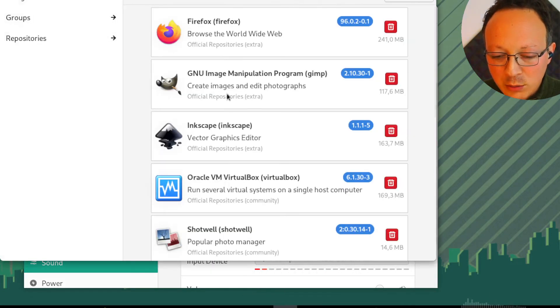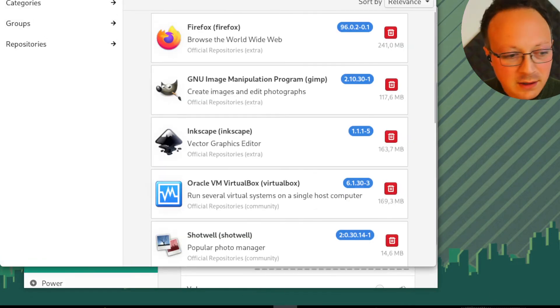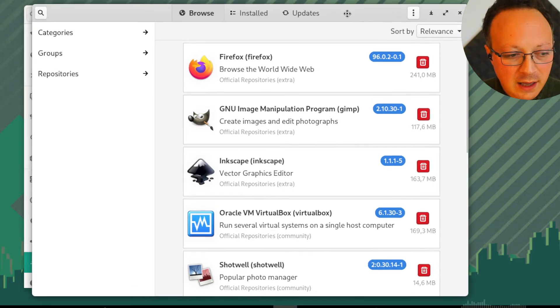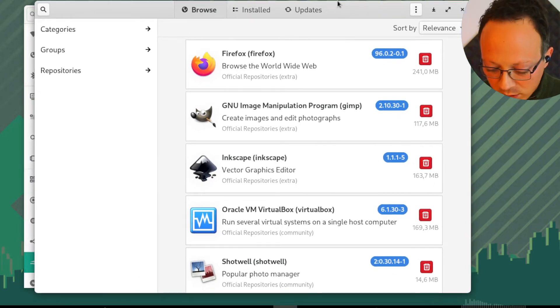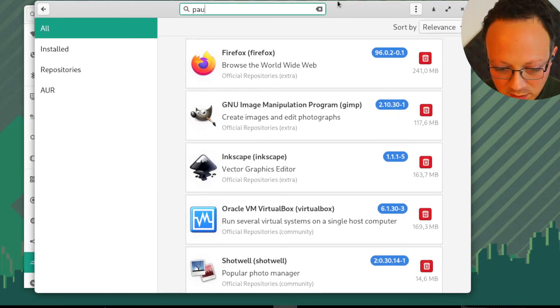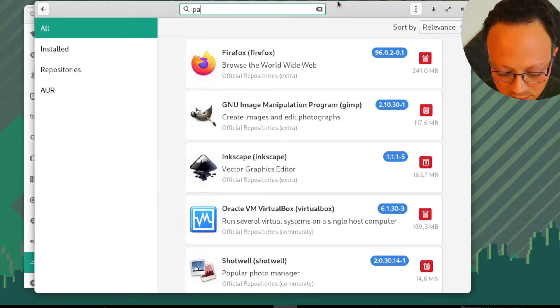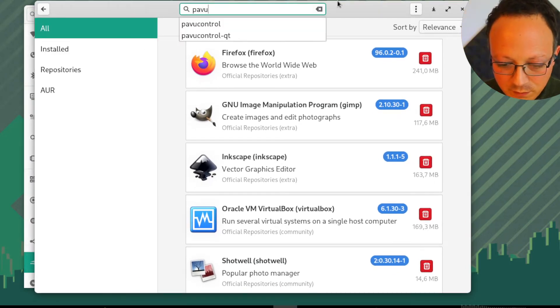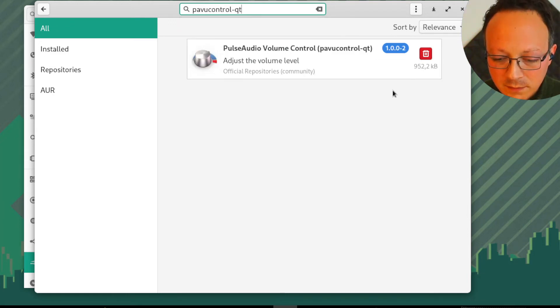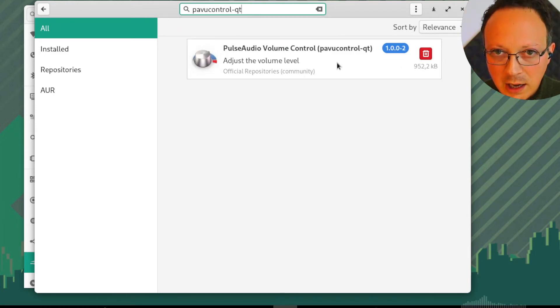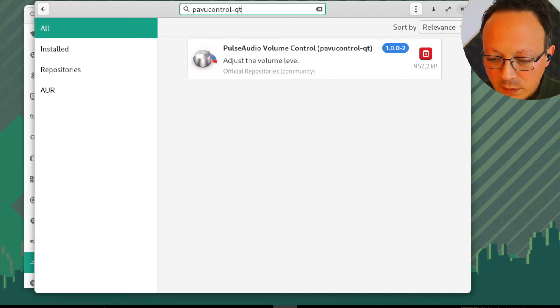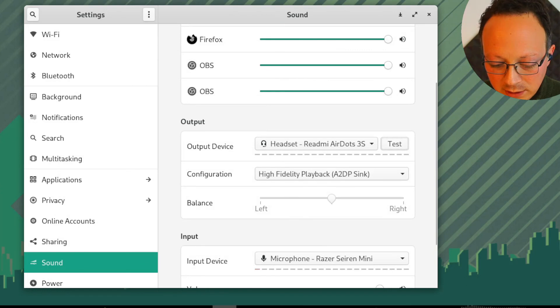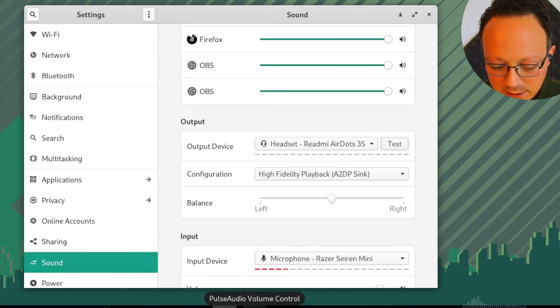It's this one: PulseAudio Volume Control. I already installed this tool, so now I can open it.